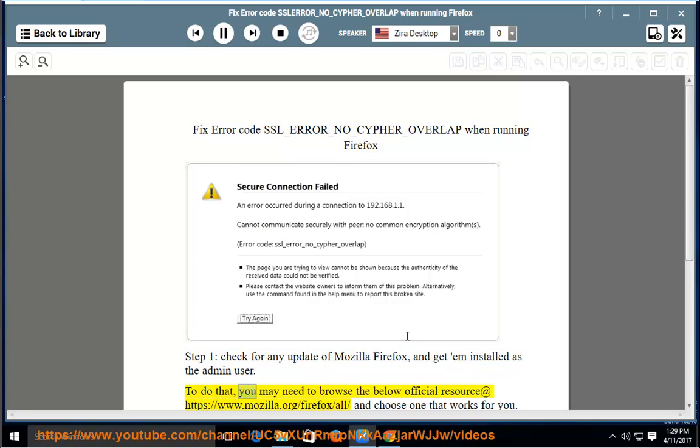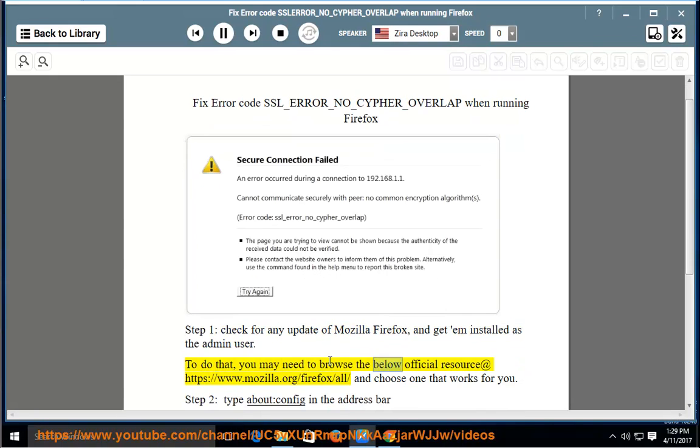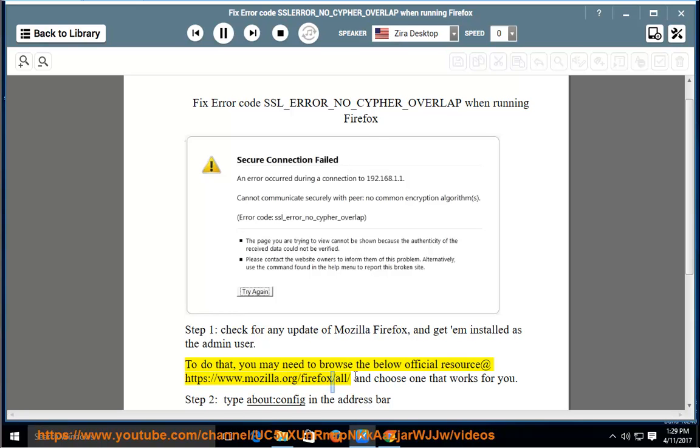To do that, you may need to browse the official resource at https://www.mozilla.org/firefox/all/ and choose one that works for you.